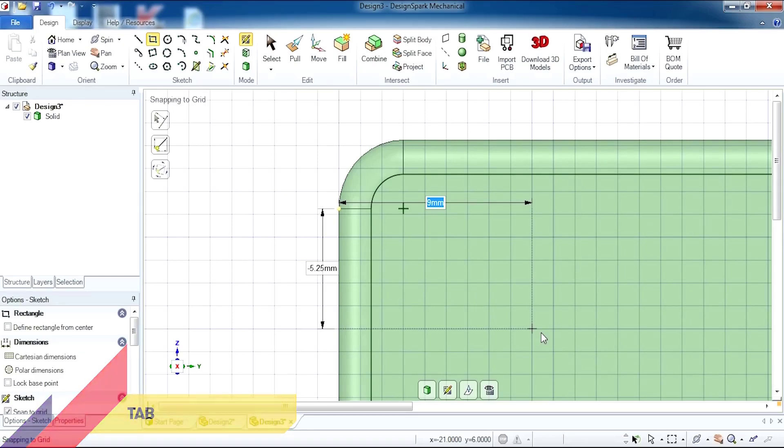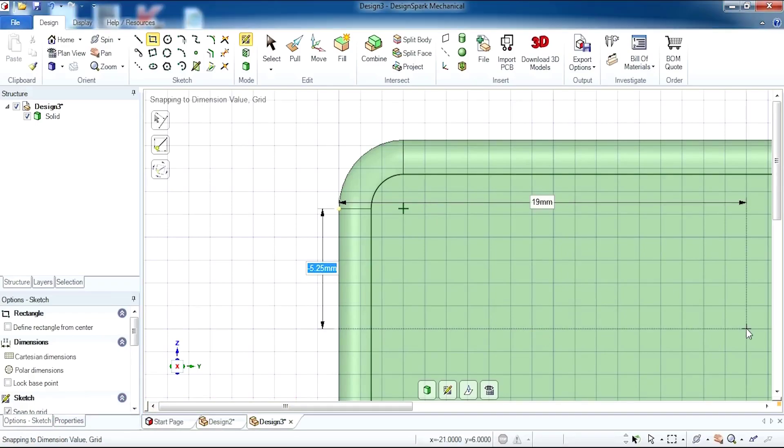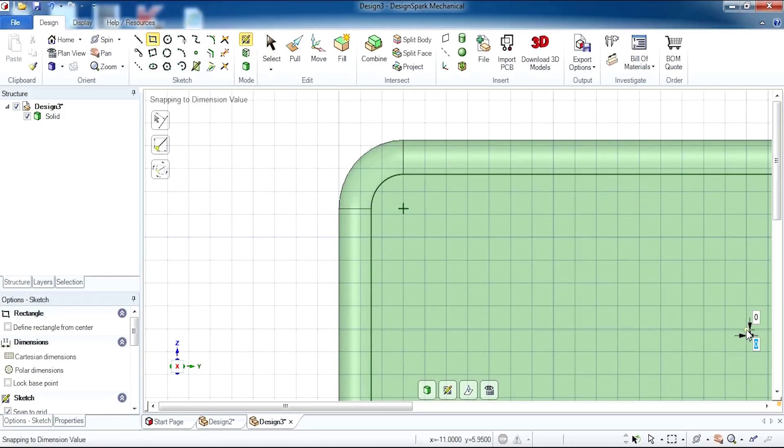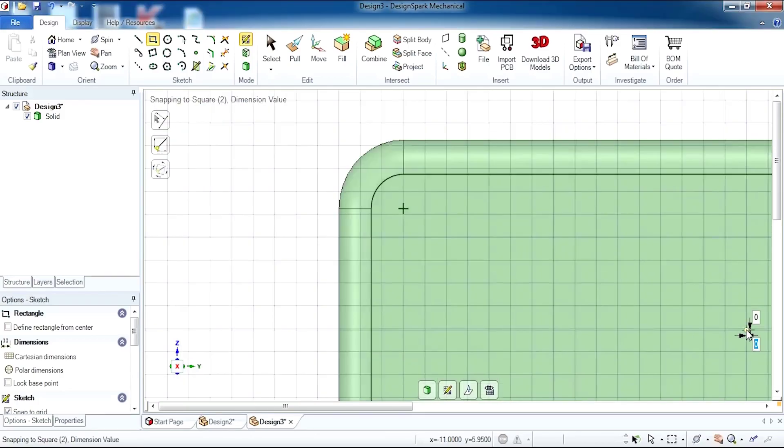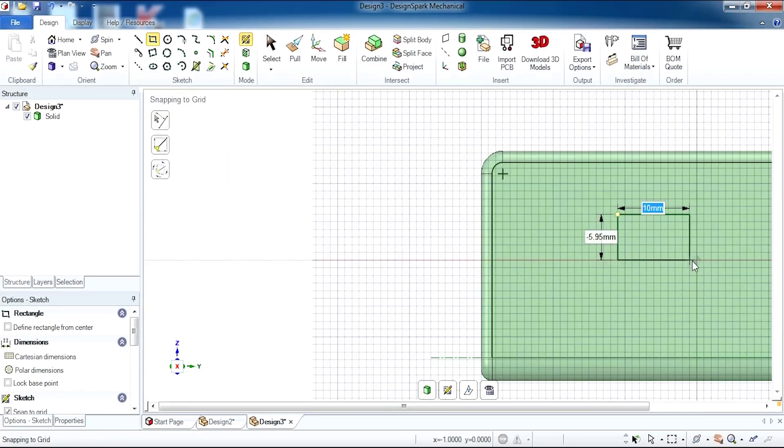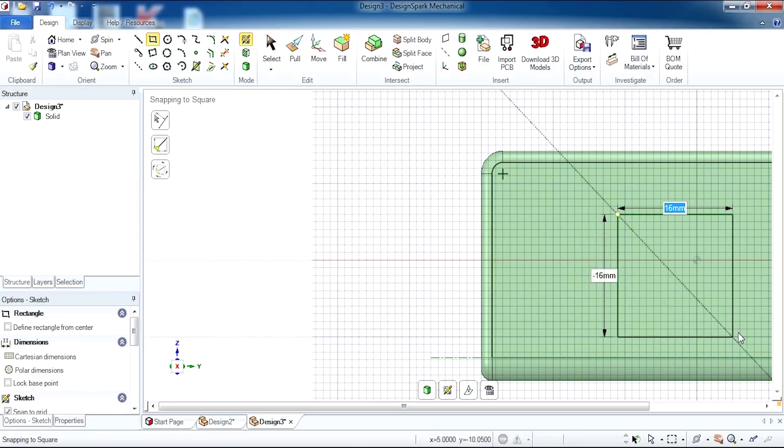The first dimensions are 19, tab, minus 5.3. If you click enter, you'll be presented with the start position. Without clicking, it's drawing out my rectangle based on the start position.